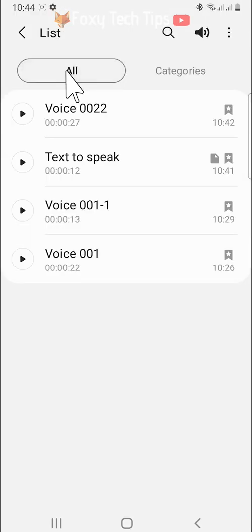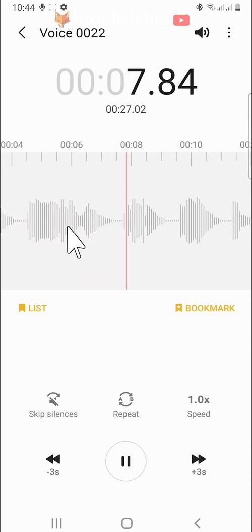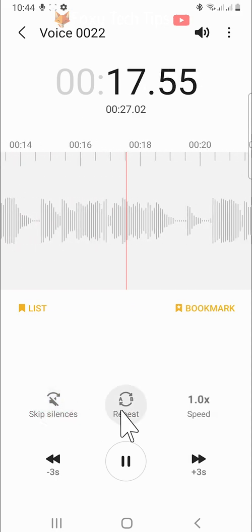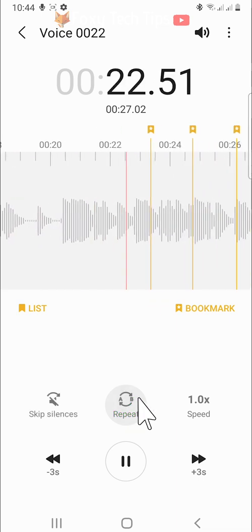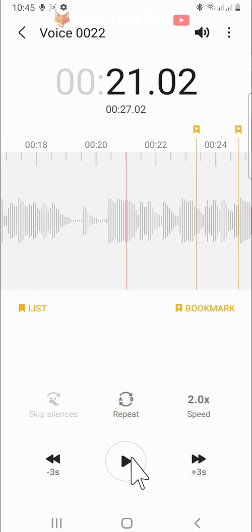If you tap on a recording, you can edit it. You can skip silences, repeat a section between A and B, and change the speed to make your speech both faster and slower.